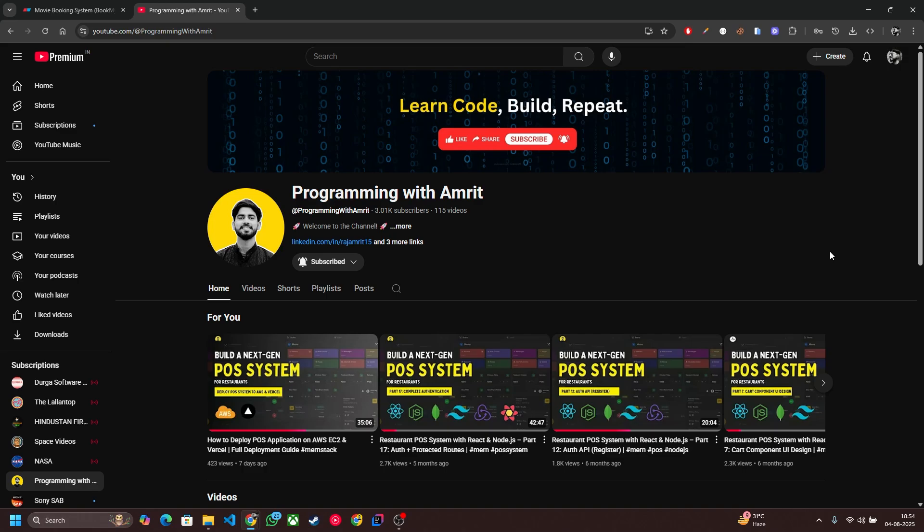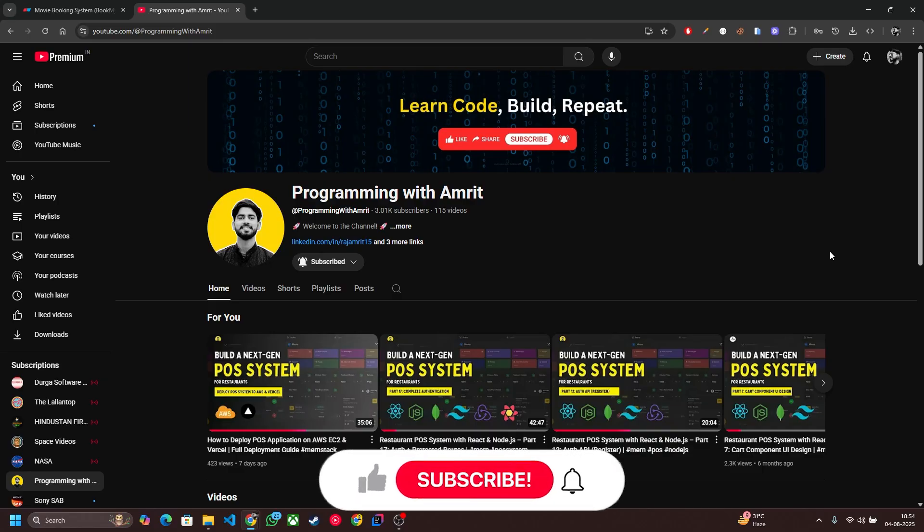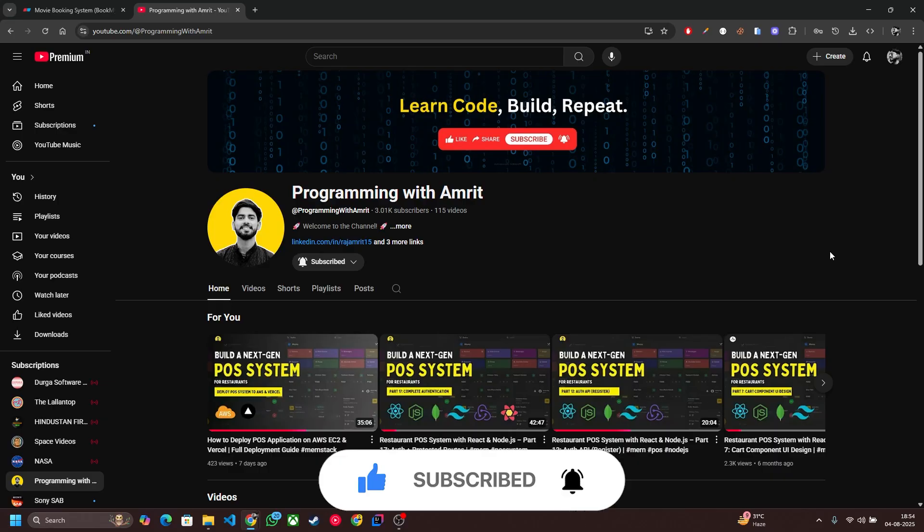Please stay tuned with this video and if you find this video helpful please like, subscribe and share with your friends. Okay, now let's start.